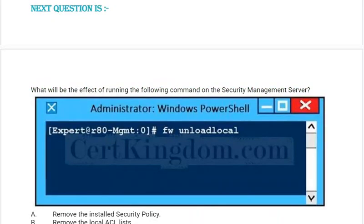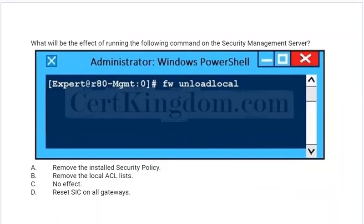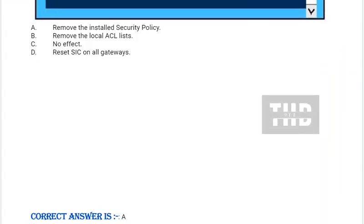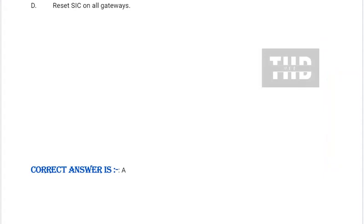Question: What will be the effect of running the following command on the security management server? Option A: Remove the installed security policy. Option B: Remove the local ACL lists. Option C: No effect. Option D: Reset SIC on all gateways. Correct answer is Option A.